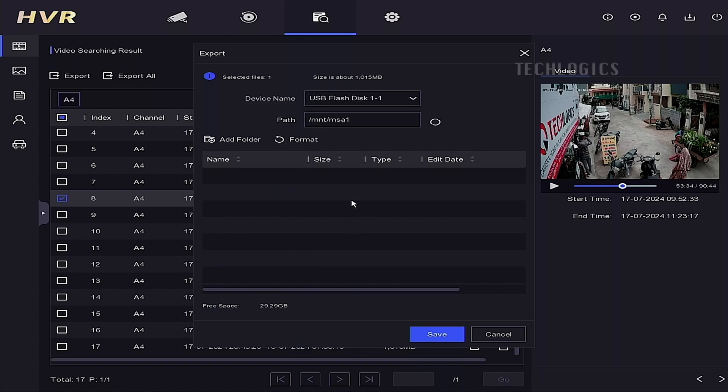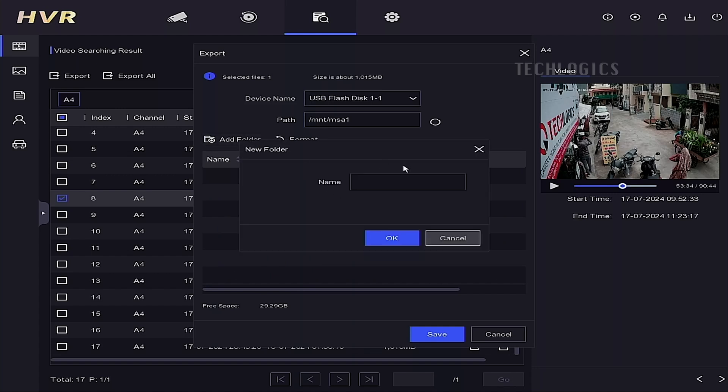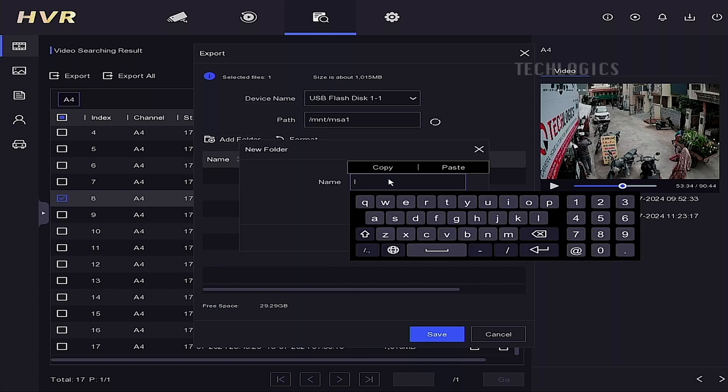Additionally, you can create a folder to download video files into and double-click on the created folder to open it.